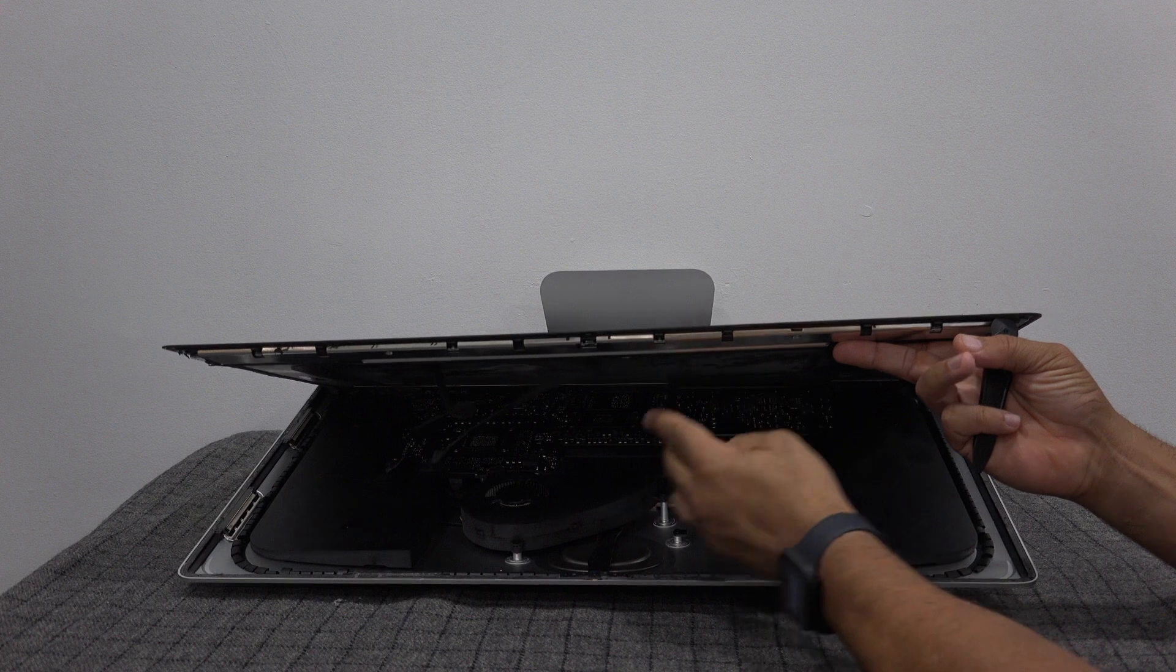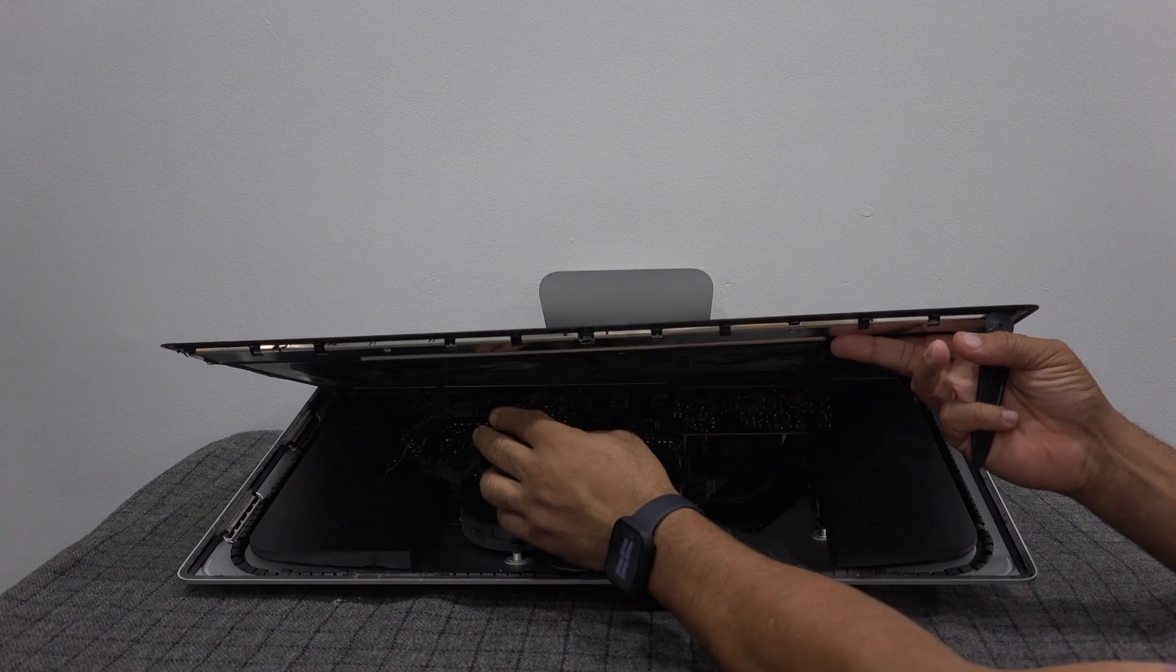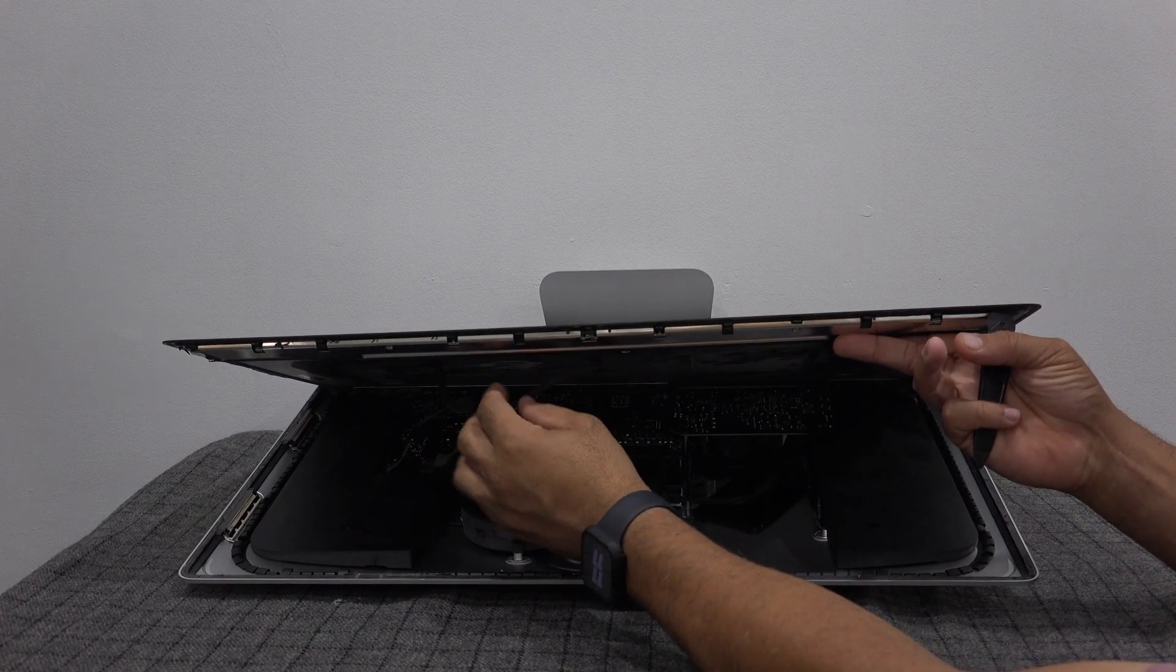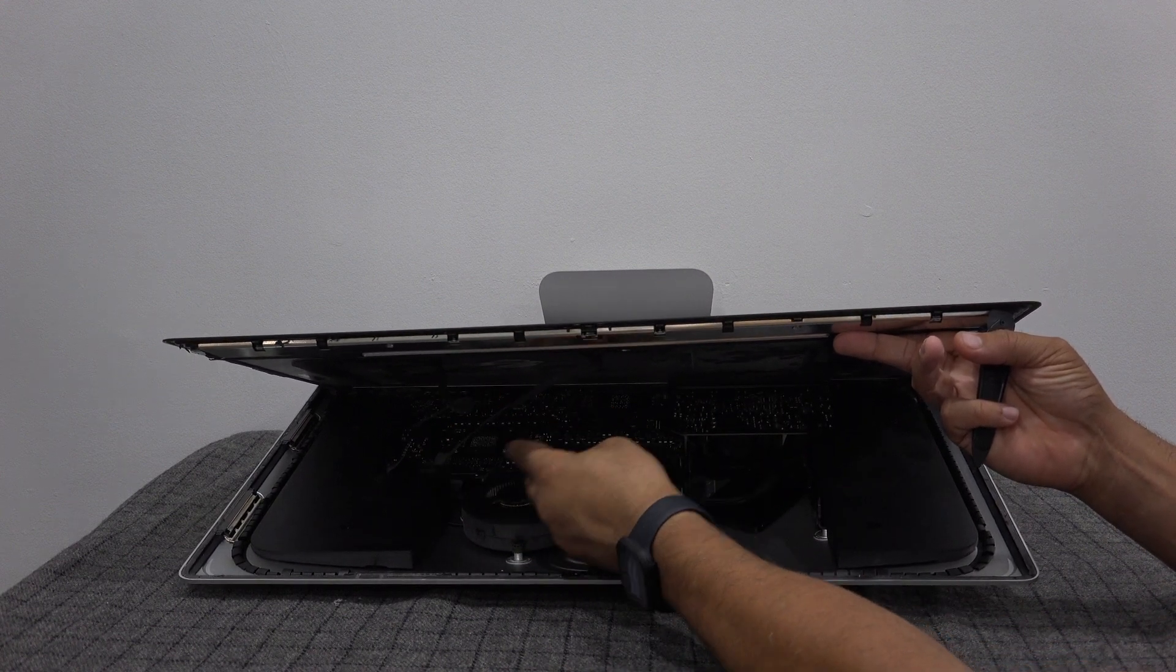All right, there's a ribbon cable here and here that needs to be released.